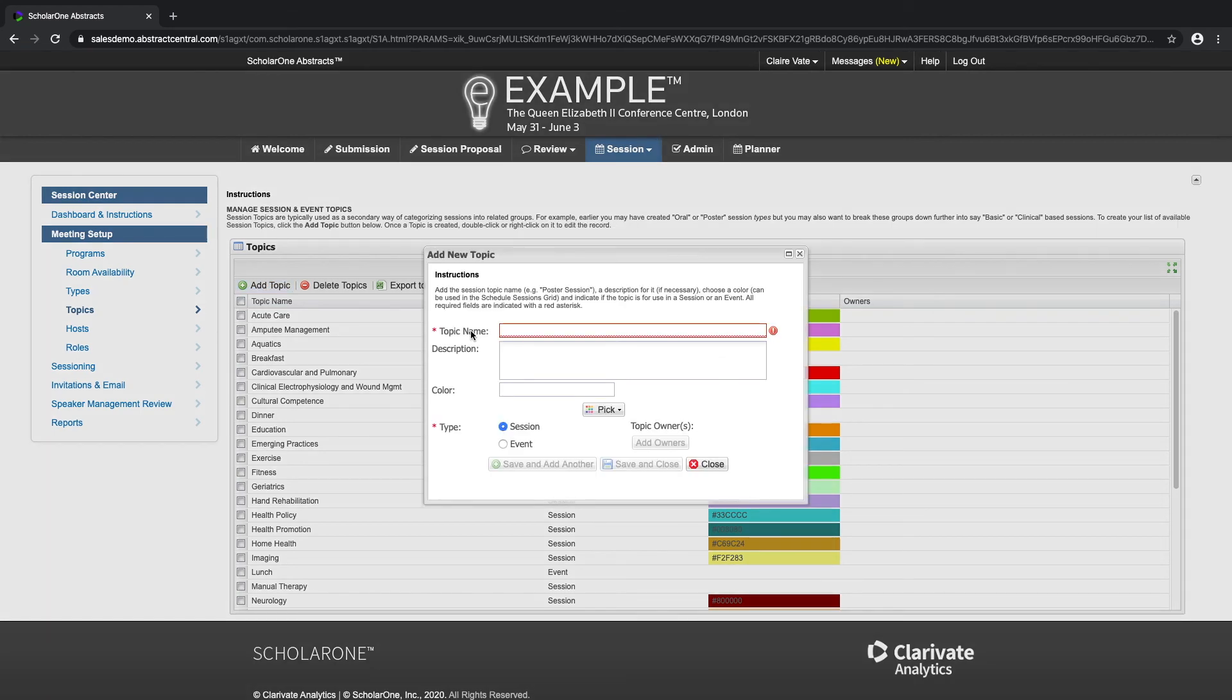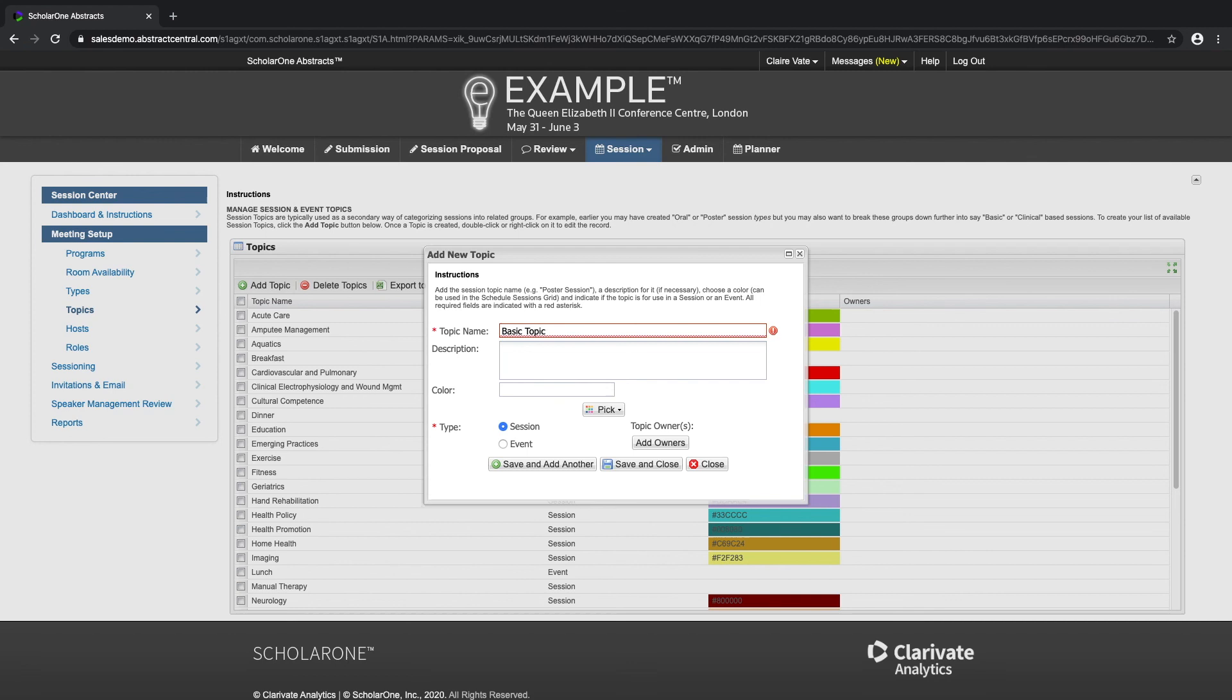Create your topics in the same manner as you have created your session types by entering a topic name, description if needed, and choosing whether it is a session or event topic. You will later be able to select your topic when creating a new session.